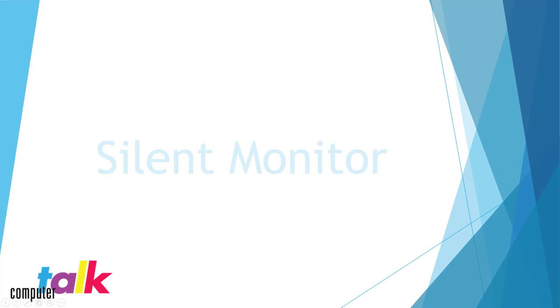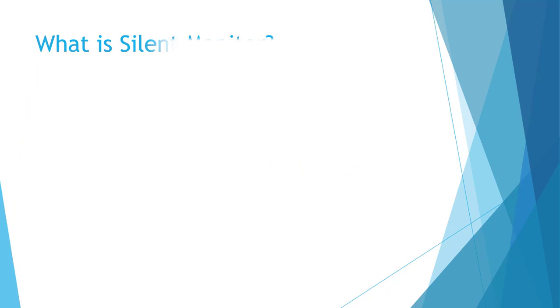Hello and welcome to today's video. Today we will be demonstrating how to use the Silent Monitor feature on ICE Bar. So you may be wondering, what exactly is Silent Monitor?